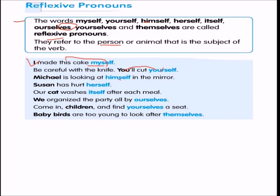'Michael is looking at himself in the mirror' — himself and Michael are the same. 'Susan has hurt herself.' 'A cat washes itself after each meal.' 'We organized the party all by ourselves.' 'Come in, children, and find yourselves a seat.' 'Baby birds are too young to look after themselves.'